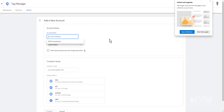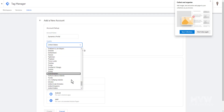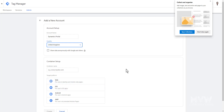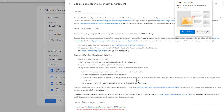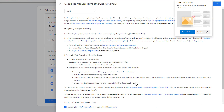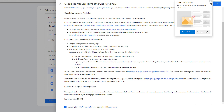Now in Google Tag Manager we're going to set up an account. I'm going to call it the same thing for reference. We select the country, and similar to how Google Analytics has properties, GTM has containers. Under your account — say ABC company — you can have multiple containers for different websites. I'm going to call this container 'Dynamics Portal,' set the target as a website, and go ahead and create it, agreeing to the terms and conditions.